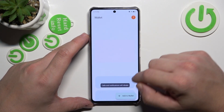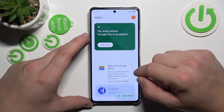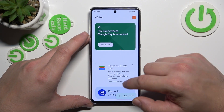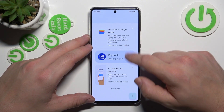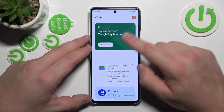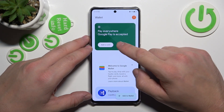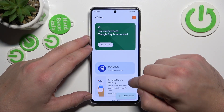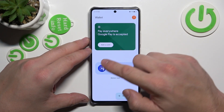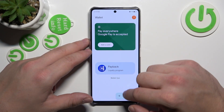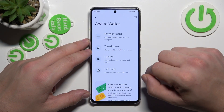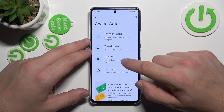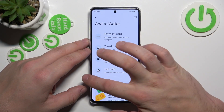Tap 'View Wallet.' As you can see from the home page of the app, you can add payment cards to your account, check quick tips, manage your passes, and other new passes like transit pass, loyalty, and gift card.